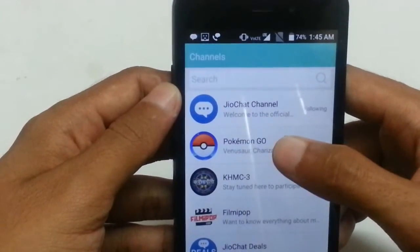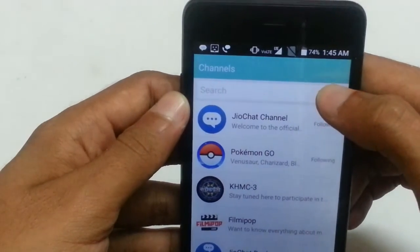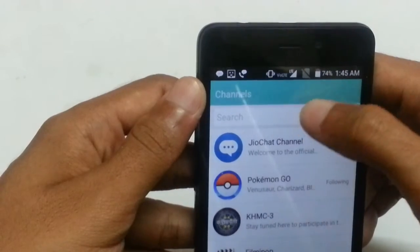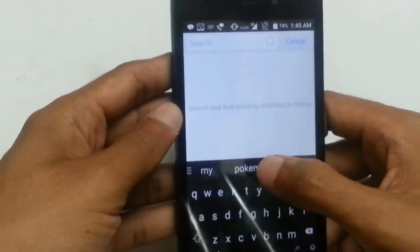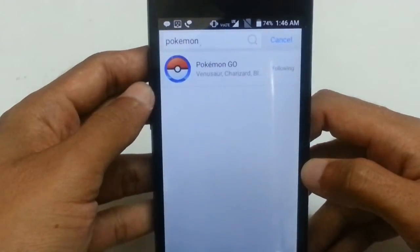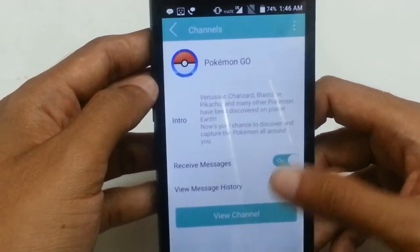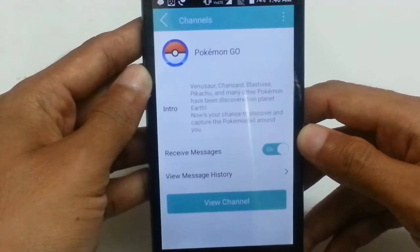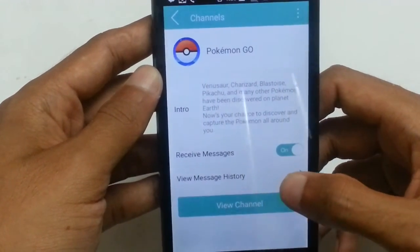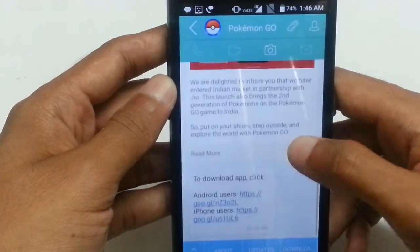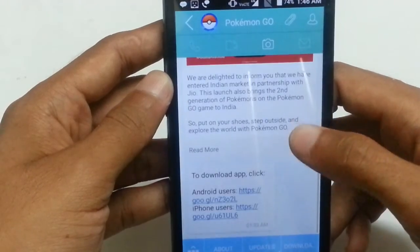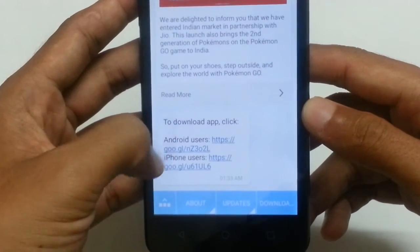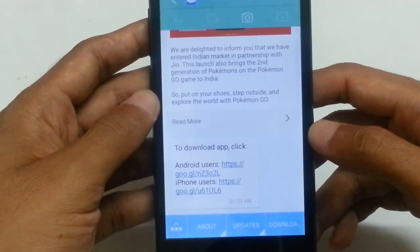If you are not getting this option, you can also search by clicking on the white bar and searching for Pokemon. The channel name comes up — click on it. If you haven't followed it, follow this channel; it's really good and you'll get a lot of updates from the Jio side. Once you've followed the channel, click on View Channel. You'll get messages that Pokemon Go is now available in India, and you can see the download links — Android users can click this one and iPhone users can click this one.